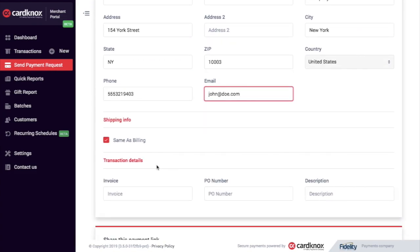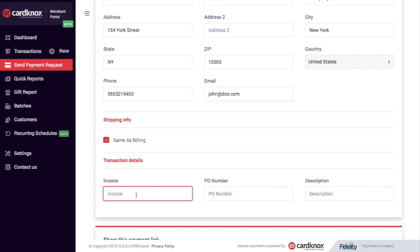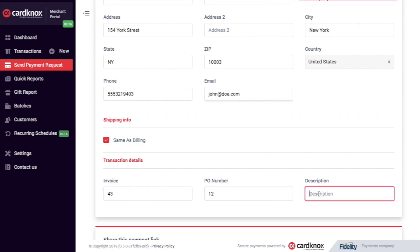Then I have an option for shipping info and if it's the same as billing. I can also add an invoice number, PO number, and a description of this payment.